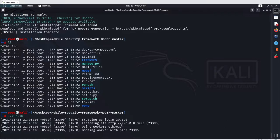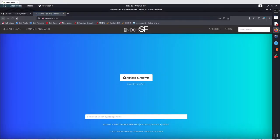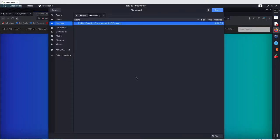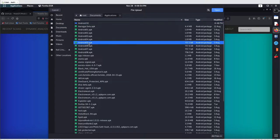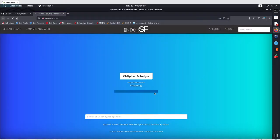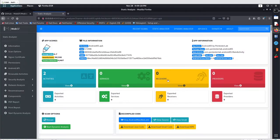This will give you a link. Hold your control button and click on the link, and it will open in your browser. From there, go to upload and analyze, browse for your application — I'll go with application 05 — click Open, and this will upload and analyze the application.